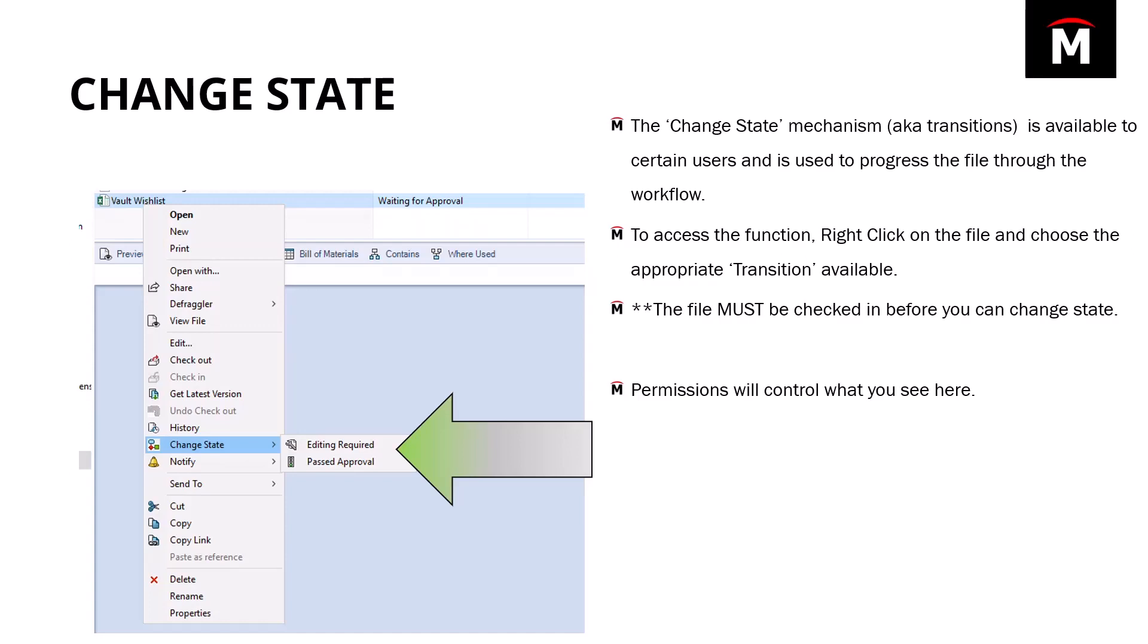The transitions themselves, what appears to you, is controlled by permissions. So what your administrator allows you to do is what shows up, what you have the ability to do right here. Let's take a look at this one in action.